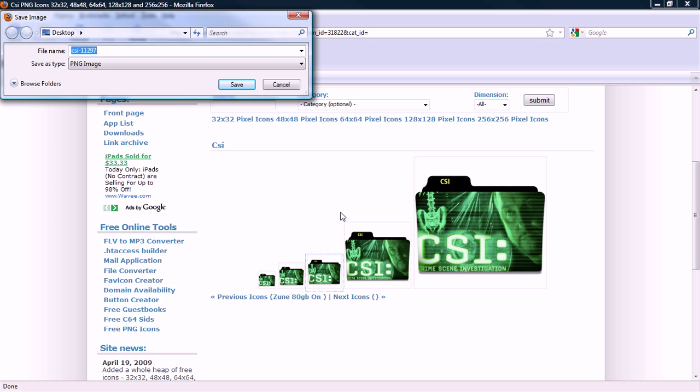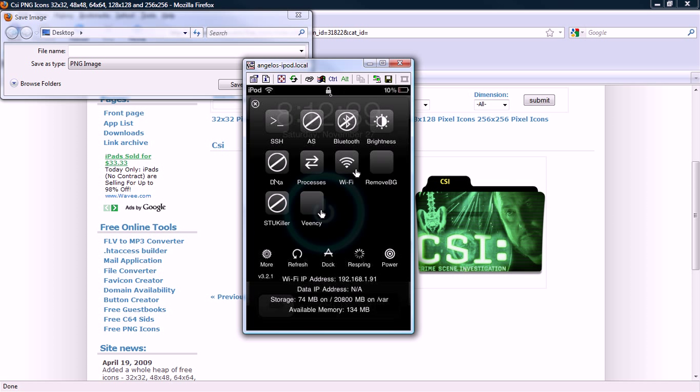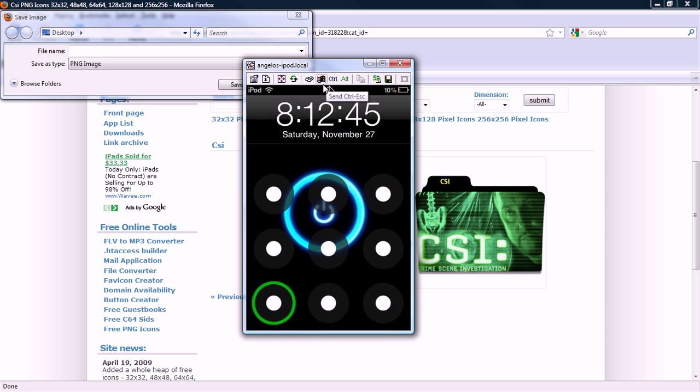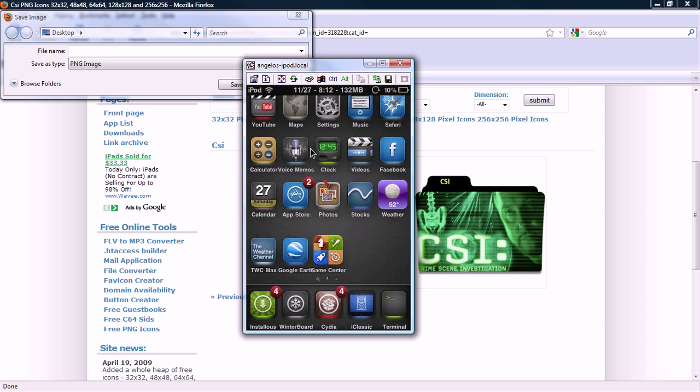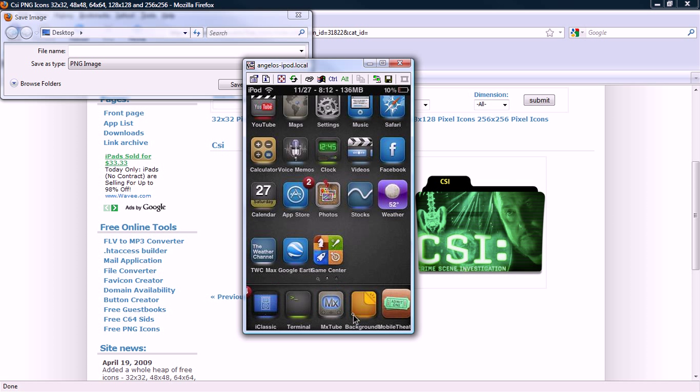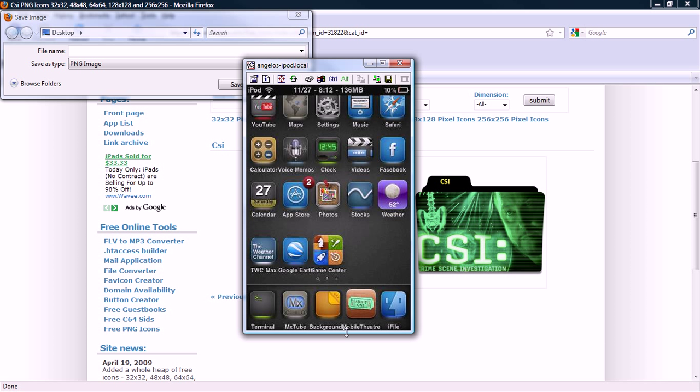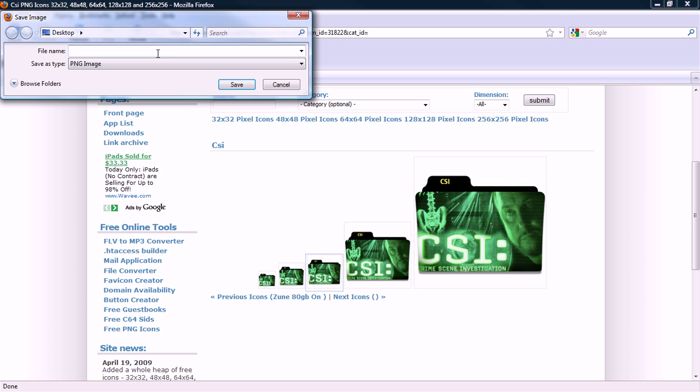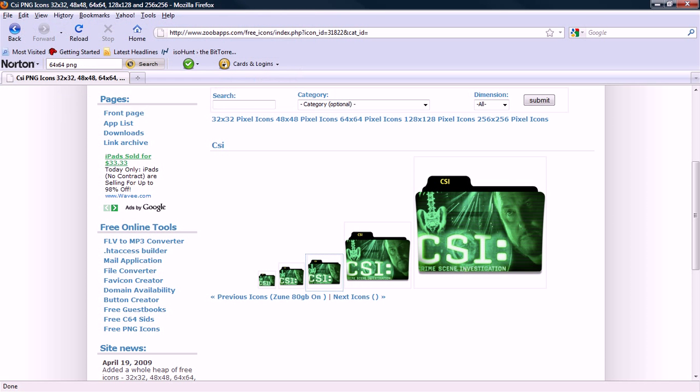You're just going to want to save the image as, and you're going to want to put the name of whatever application you're changing it for. But realize this, you have to put it for the exact name of the application, so it can't be wrong at all. It has to be exactly spelled. Right now this is the one for Mobile Theater, so I'm just going to scroll over to Mobile Theater and look exactly how it's spelled. So Mobile, no space, Theater. And you have to add the capitals too. And then right after you type that in, you're going to want to type in dot PNG, save.